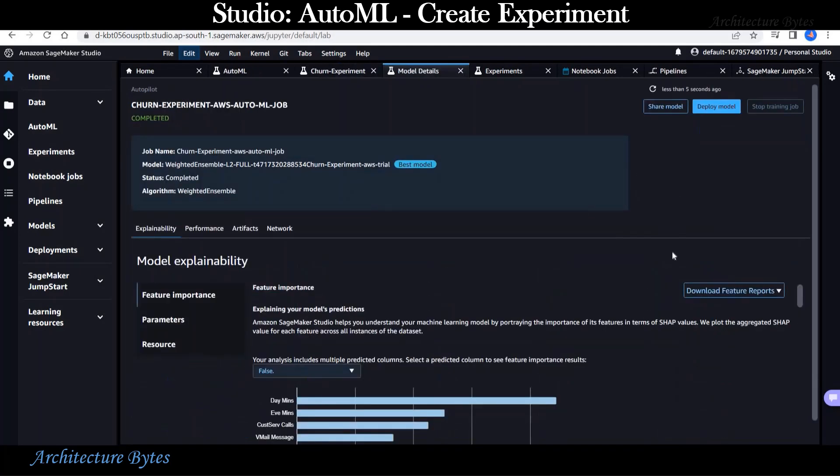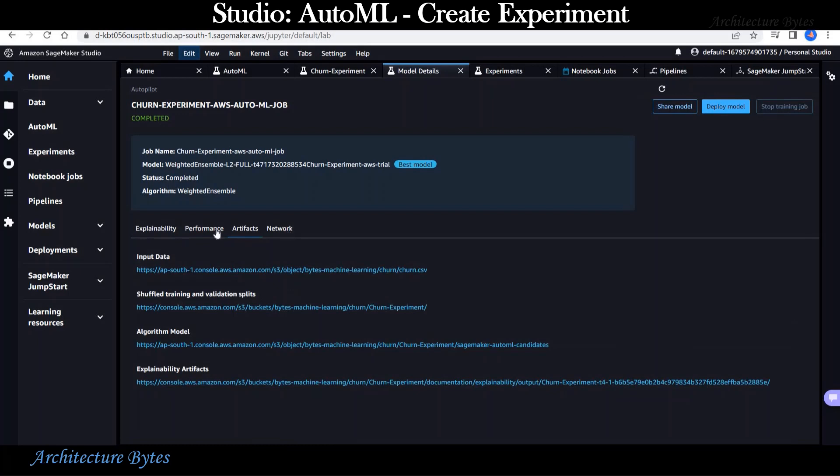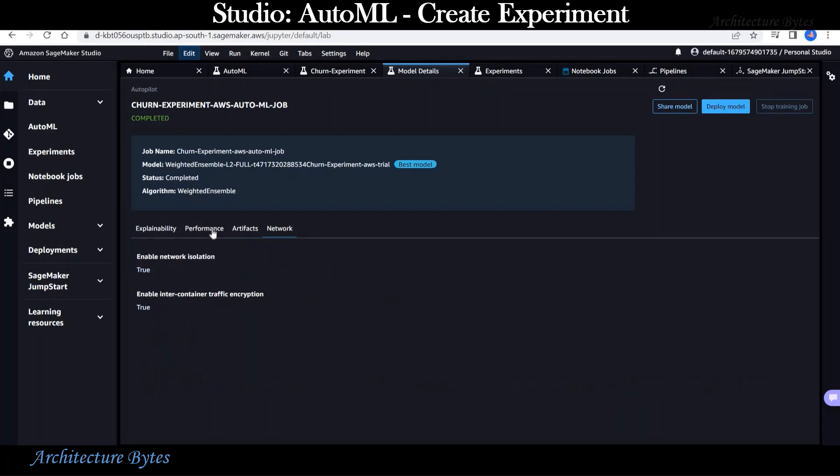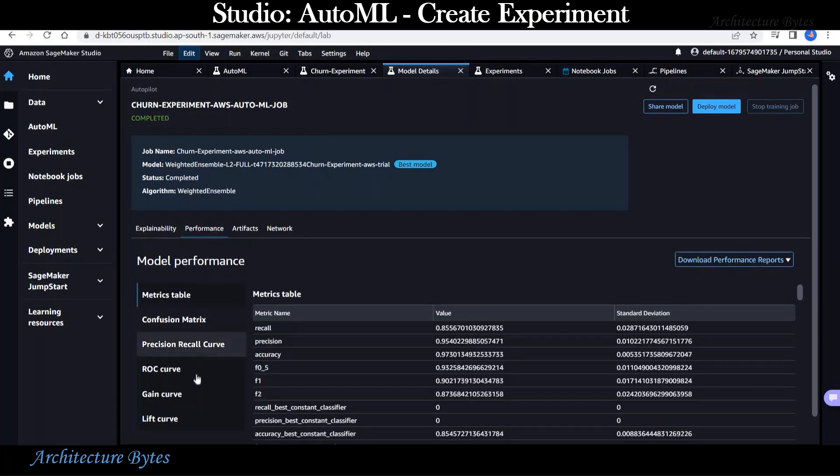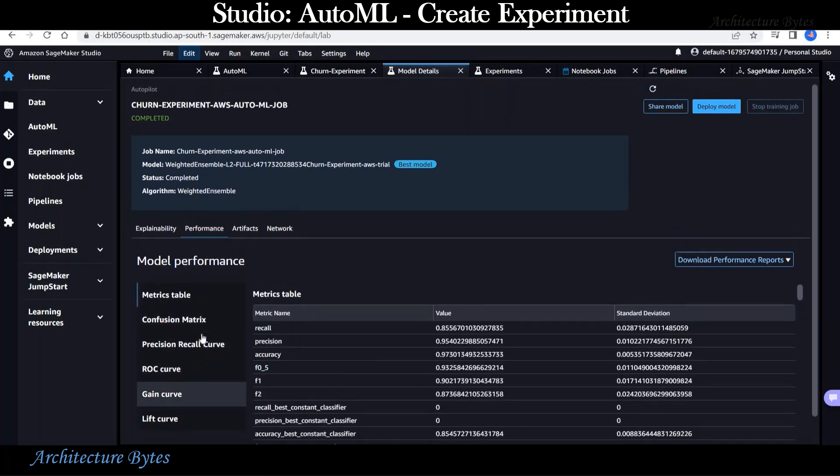The best model has an accuracy of 90% plus. Let's look at view model details. Here under explainability, performance, artifacts, etc., you should be able to review a lot of details about the model.